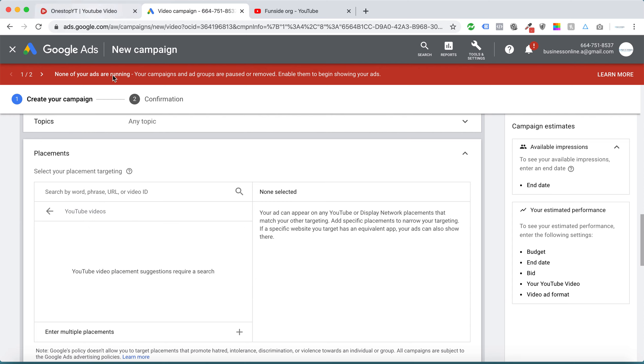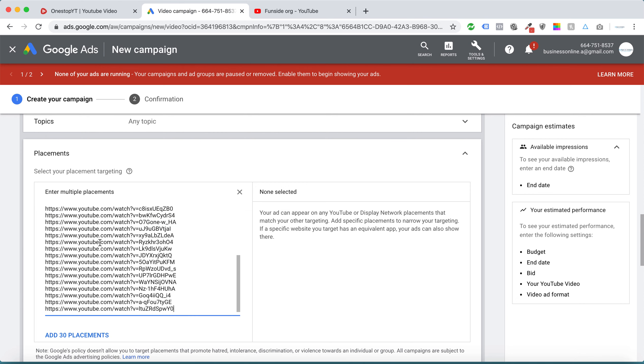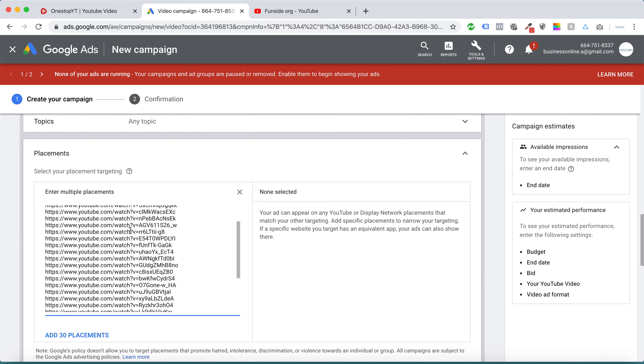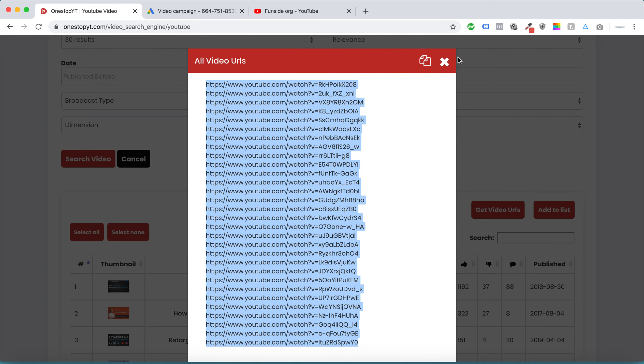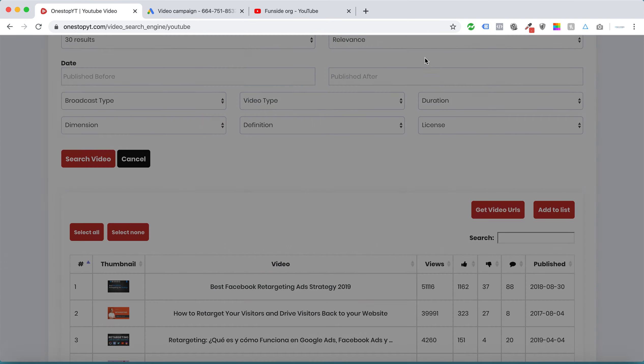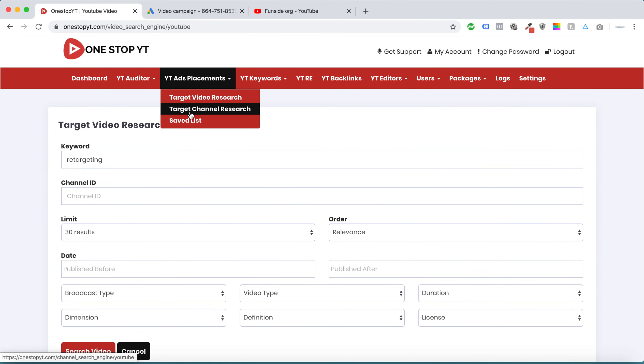If we don't have a tool like this, we need to go manually and copy all those URLs one by one. Within a matter of clicks, we can copy and show our ads to all these targeted videos.